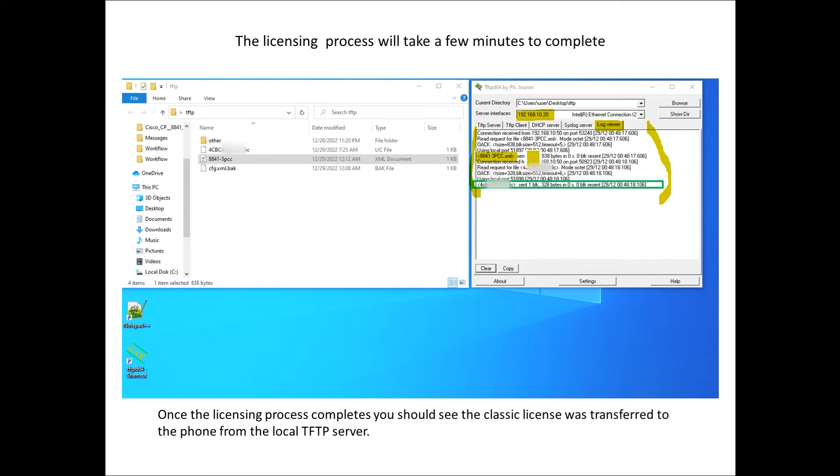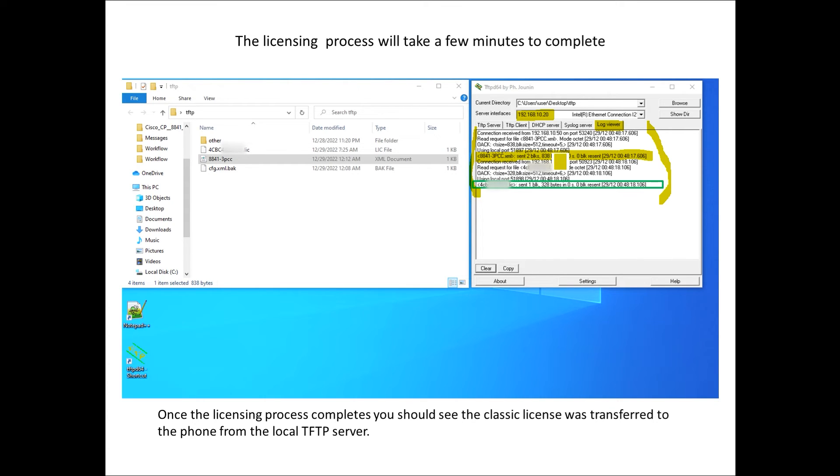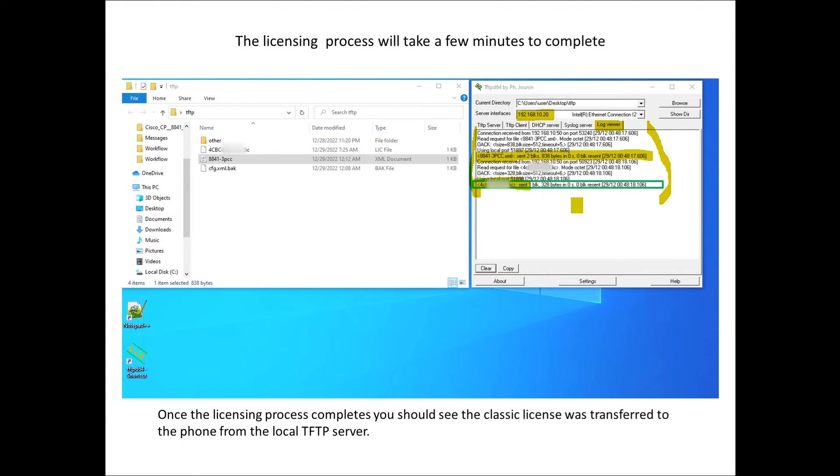Then basically it'll go ahead and take a look at the XML file which will pull down. If you notice that's this file right here the phone pulled down. Once it pulls down this XML file that's going to instruct the phone as far as the licensing what to pull down, and at that point in time the licensing on the phone should be applied and you should not see the licensing error message going forward.